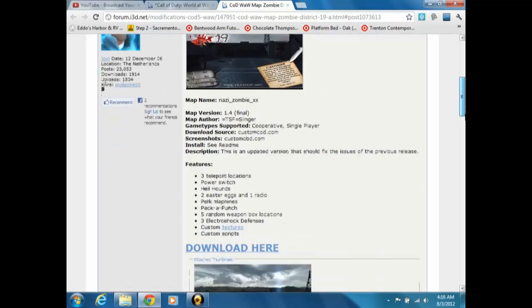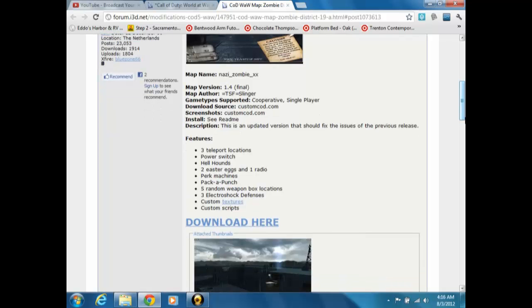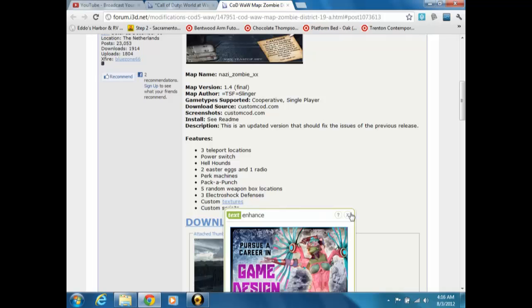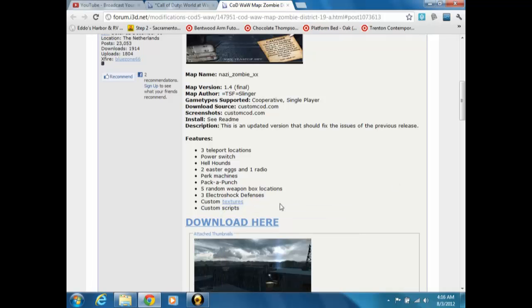Sometimes it will show you instructions on how to do it, but I don't like that because it's too complicated, I don't get it. But then it will tell you all the good stuff about it, like there's two easter eggs and one radio, perk machines, pack-a-punch, five random box, electroshock defenses, and a whole bunch other stuff.